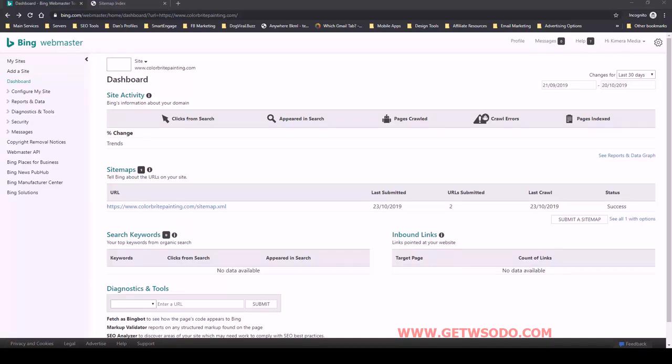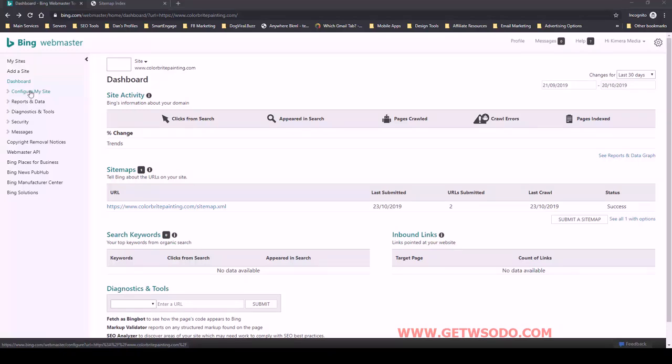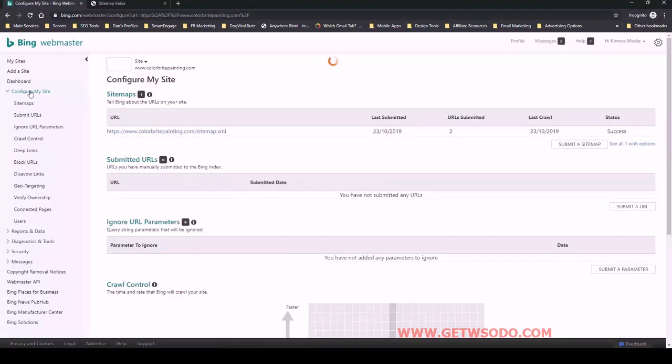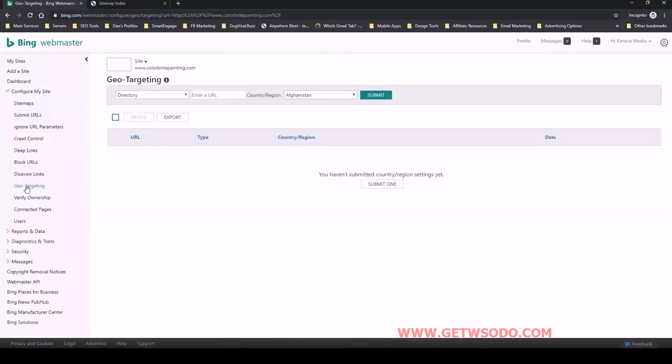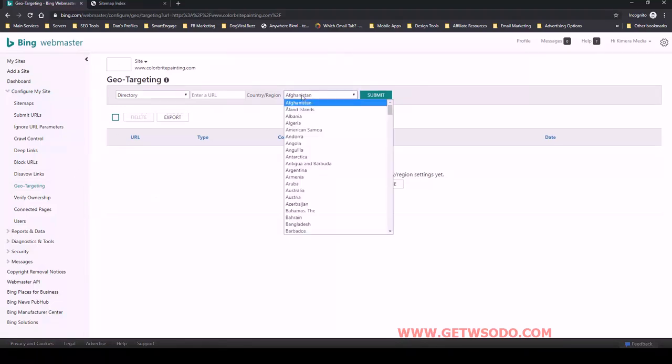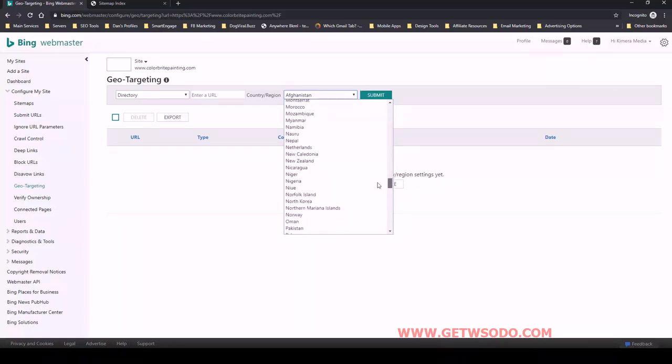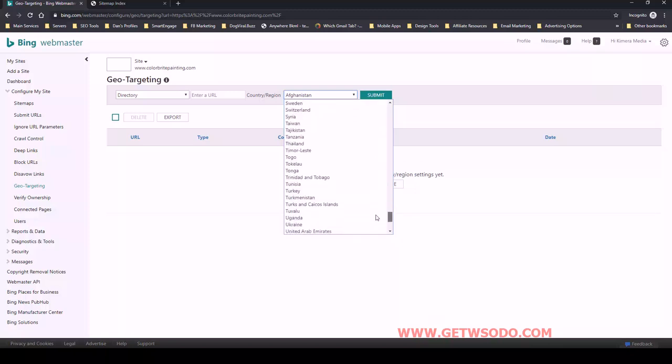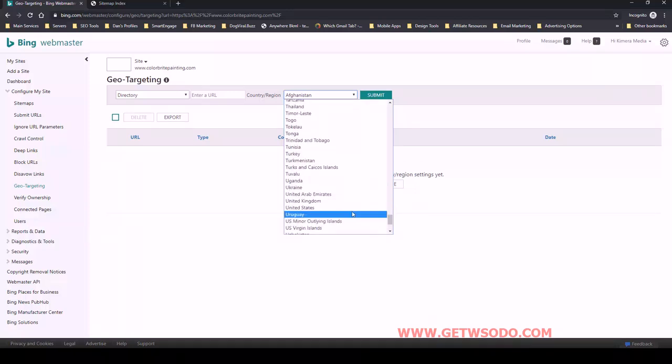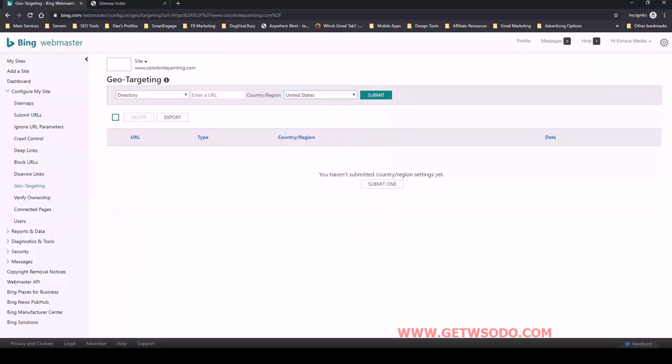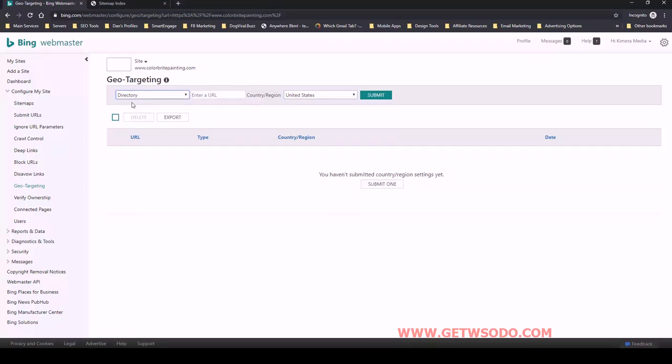So the next thing we want to do is, we've submitted the sitemap, we want to look over here under configure my site. So we're going to click on that and go down here to geotargeting. Let's go ahead and enter the country that we're focused on, which is the United States for this client. And then just remember to select domain and it will have the domain there ready to go and United States and then click submit.